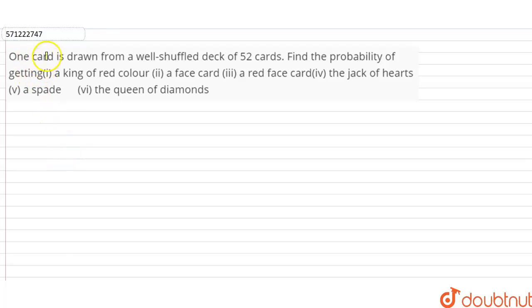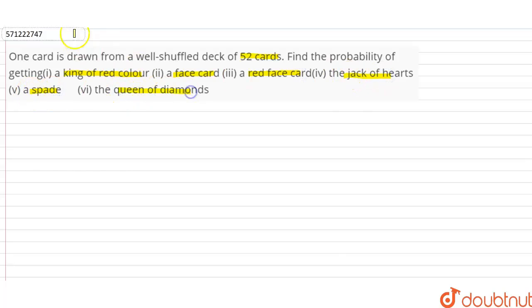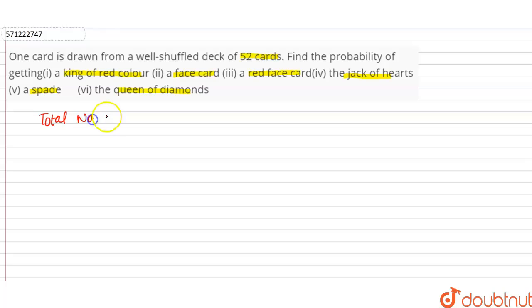Hi students, our question is: one card is drawn from a well-shuffled deck of 52 cards. Find the probability of getting: a king of red color, a face card, a red face card, the jack of hearts, a spade, the queen of diamonds. Total number of cards are 52.